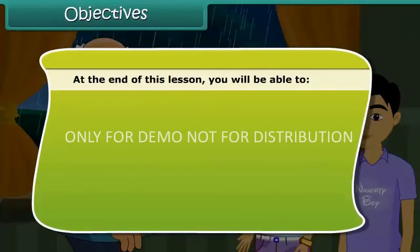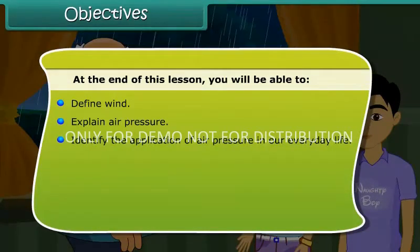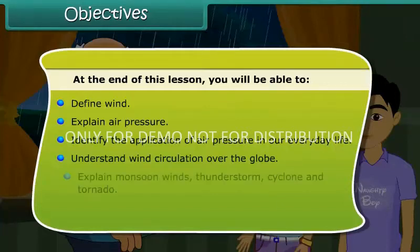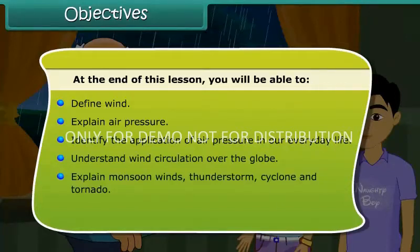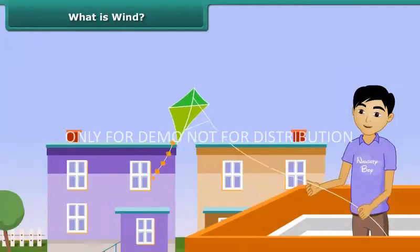Objectives: At the end of this lesson, you'll be able to define wind, explain air pressure, identify the application of air pressure in our everyday life, understand wind circulation over the globe, explain monsoon winds, thunderstorm, cyclone, and tornado, and discuss the effects of cyclones and the safety measures to control them.